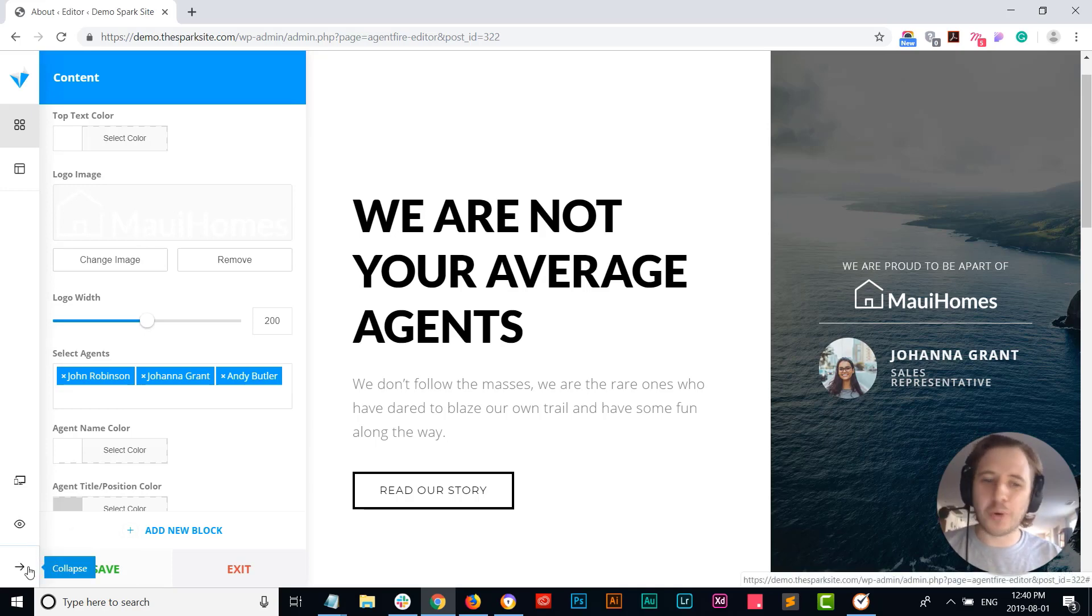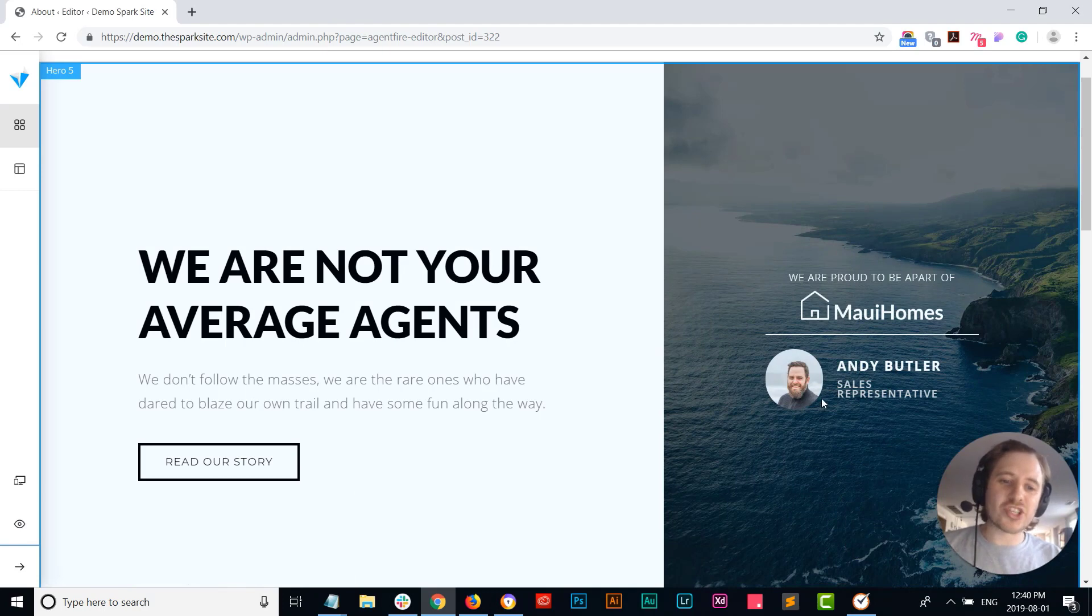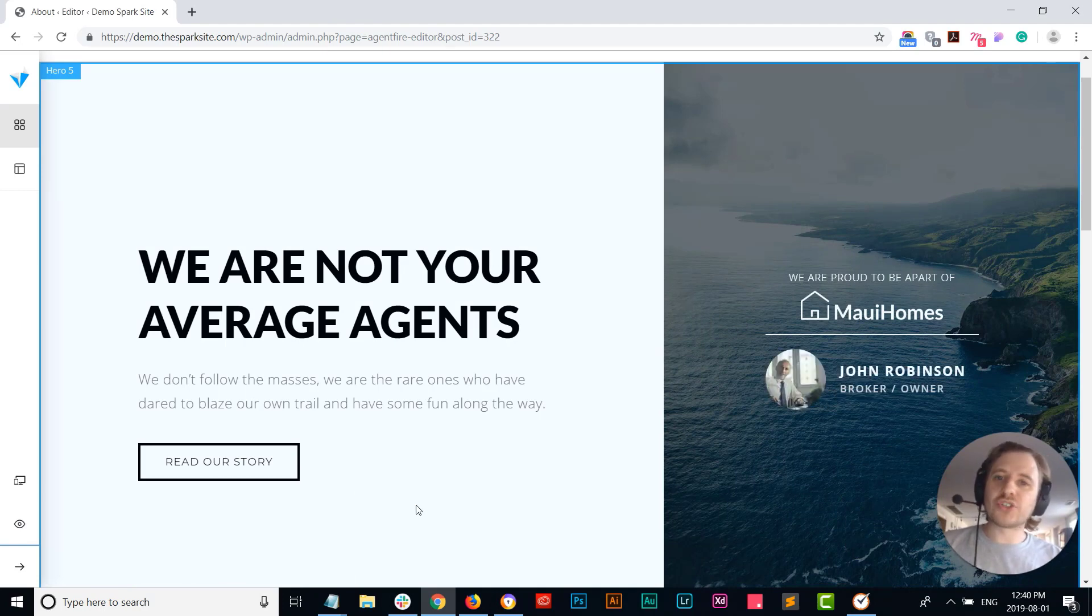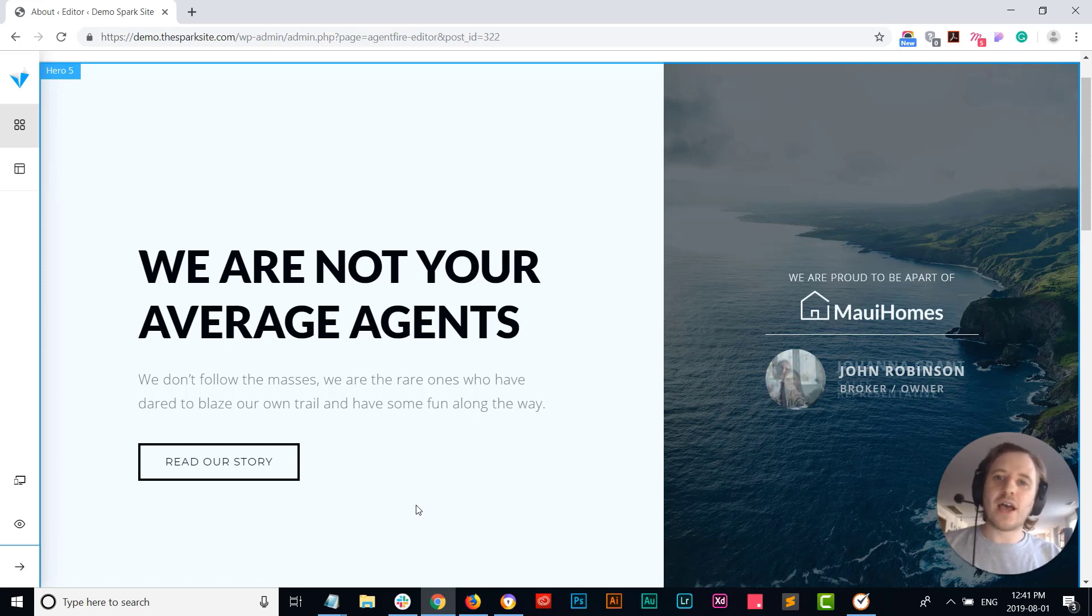And as you can see now, it's just sliding in and out of all these different agents. So now you can be really forward-facing with your team as soon as someone lands on your website.